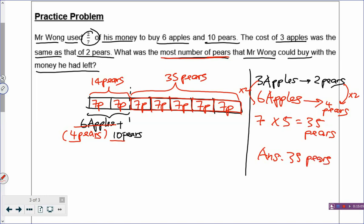So what have we done? We have learned to draw out the model. How do you draw the model? You draw it sentence by sentence. To make your model clearer, you need the arrow sign to show what it refers to, the numbers, the labels, and the question mark. The question mark here is: what was the most number of pears that Mr. Wong could buy with the money he had left? That is where you put the question mark.